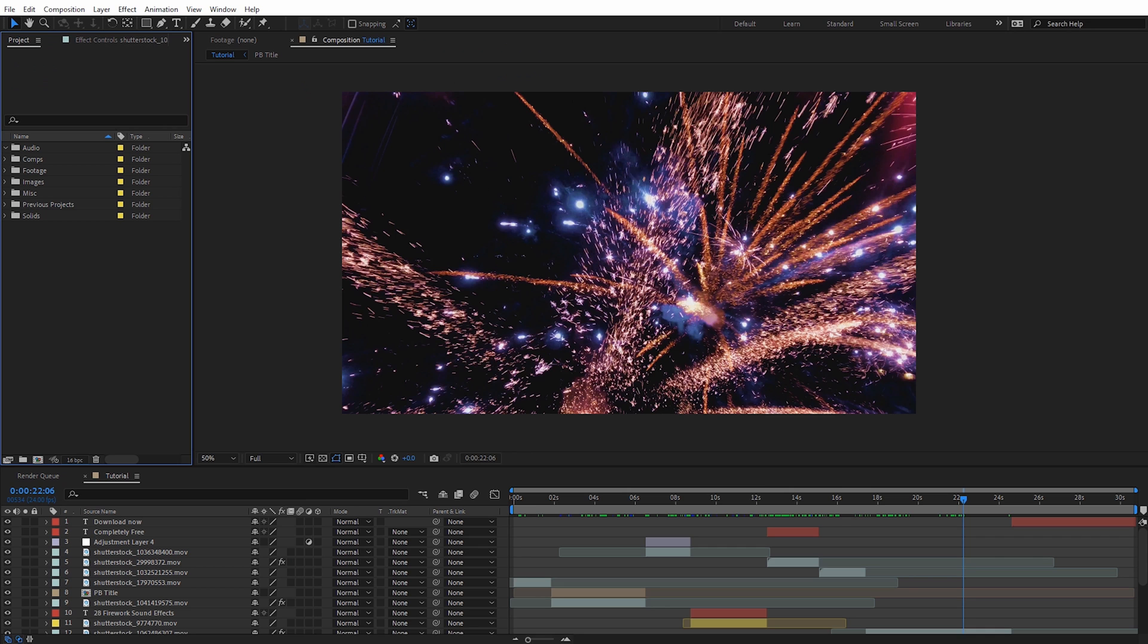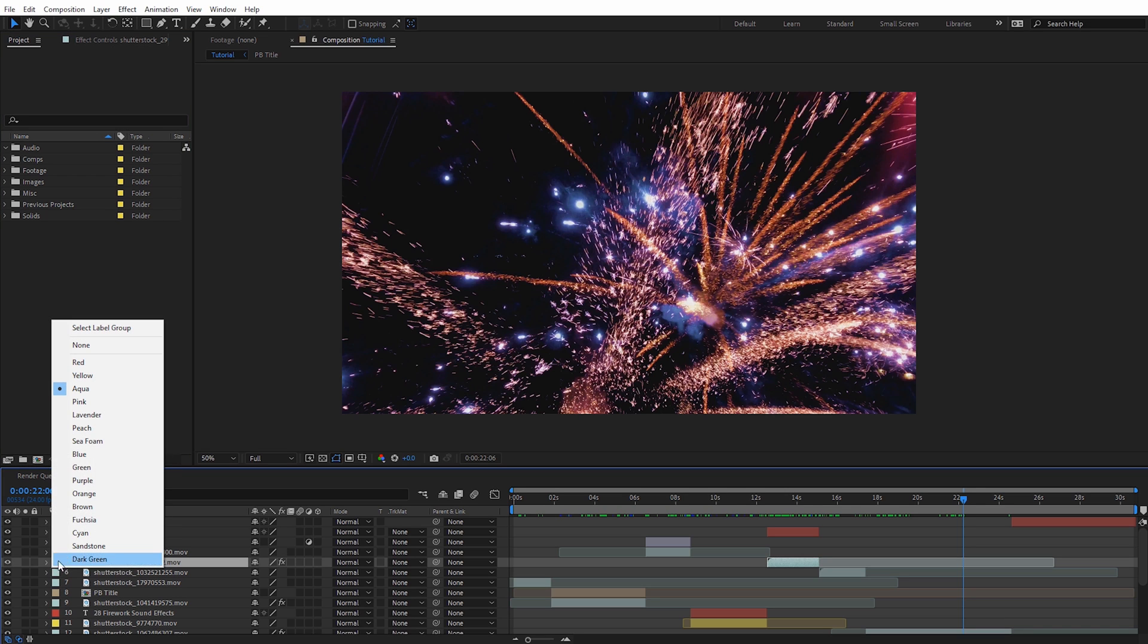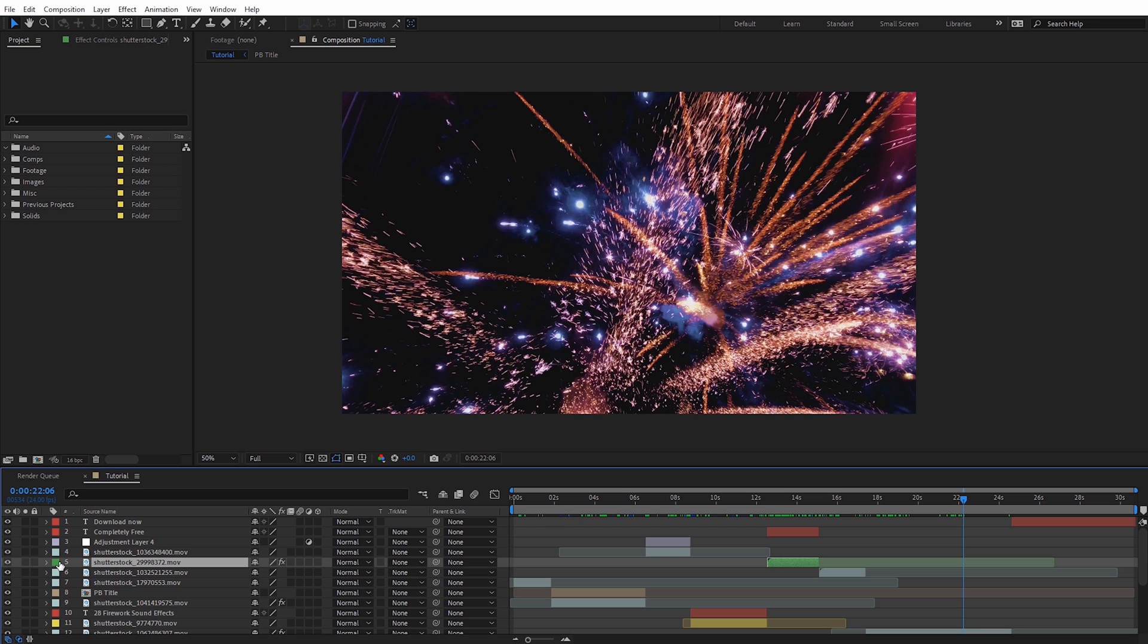The first tip we're gonna look at is label colors. Now I know this is a simple and obvious one but let me explain a few things. So in After Effects you can see we have all these different layers here and they have label colors assigned to them and we can obviously click on one of these and change one of these to another color if we want to.